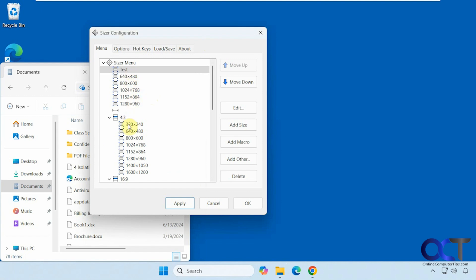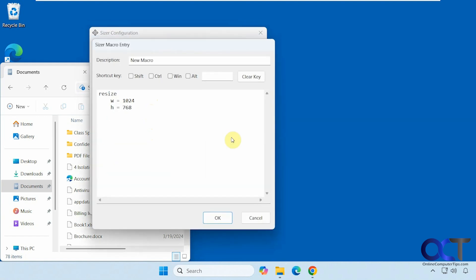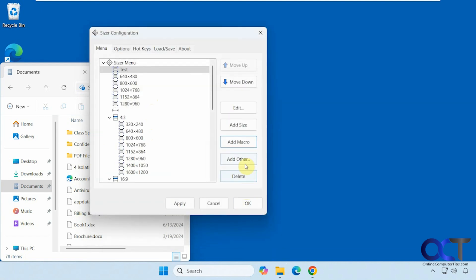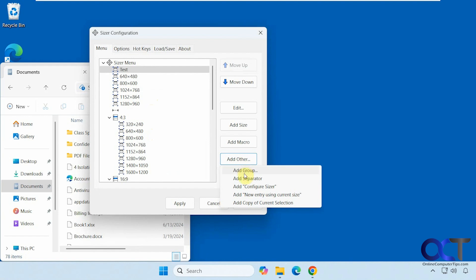And then of course you can move the settings into different categories here as well. Then you can edit existing categories. You could add some macros if you want to play with that. If you want to add some groups, if you want to add a new group here, add a separator like this. Add configure sizer and so on. So you know, quite a bit of customization.